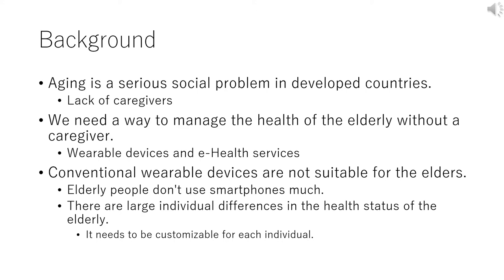Currently, wearable devices are used for health care and many e-health services are offered. However, conventional wearable devices are not suited for elders. Elderly people don't use smartphones much. It is desirable that the elderly wear it habitually without any resistance. There are large individual differences in the health status of the elderly, so it needs to be customizable for each individual.